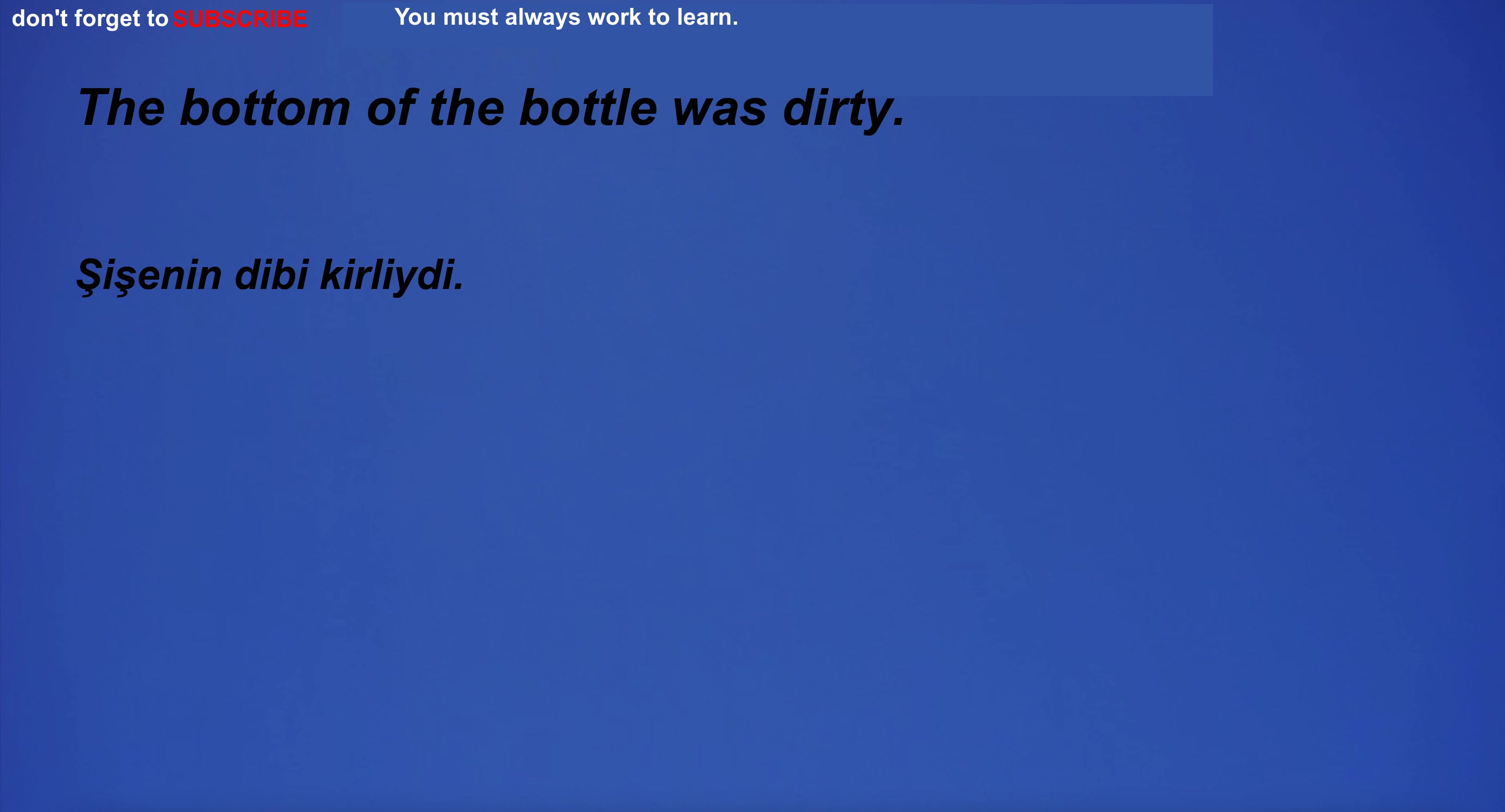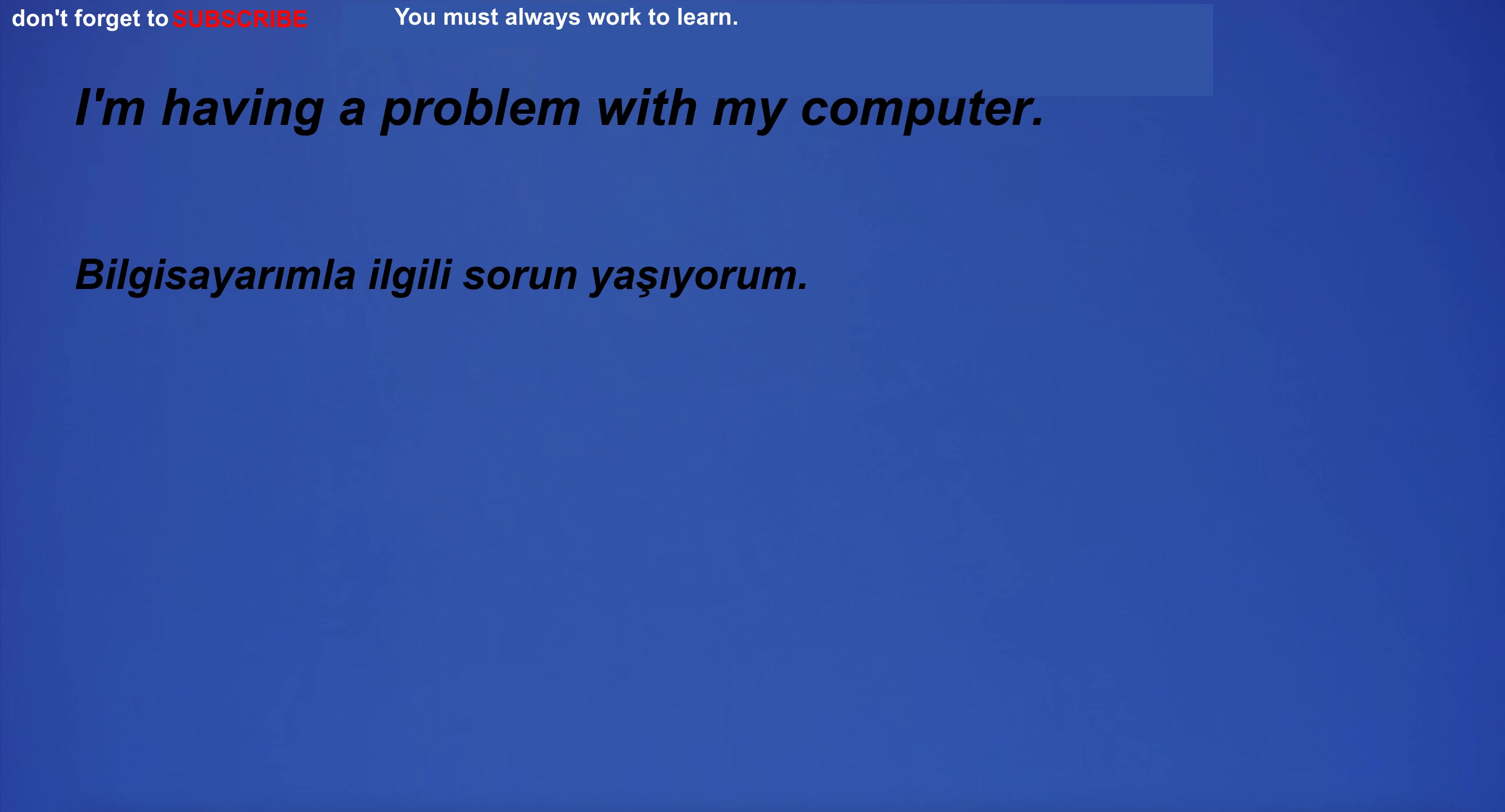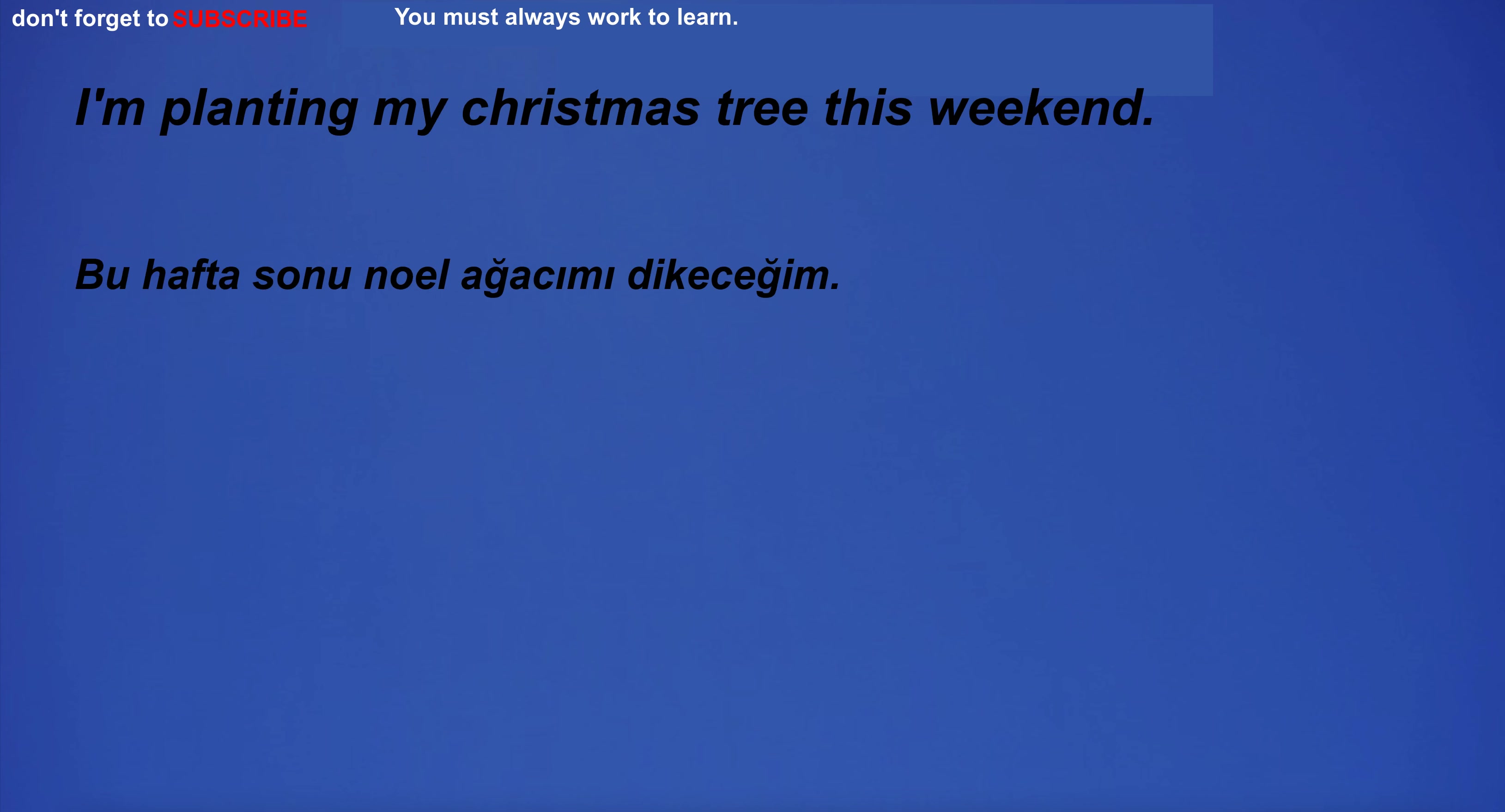The bottom of the bottle was dirty. The company is looking for a new operations manager. I'm having a problem with my computer. What is the English word for blank? I'm planting my Christmas tree this weekend.